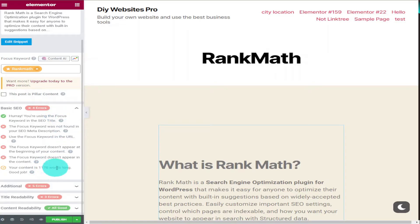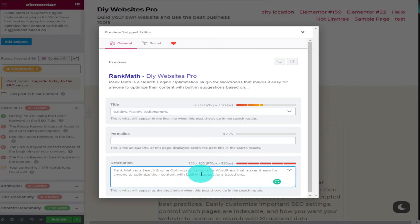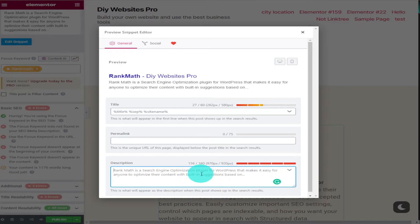And the first red cross says our focus keyword wasn't found in our meta description. To change that we need to click on edit snippet. And as you can see at the bottom our description score is red. To see if I can improve this score I'm going to start typing in the box a short description of my own.